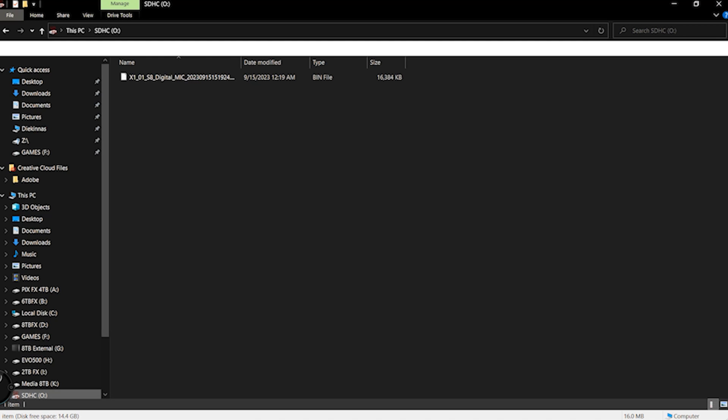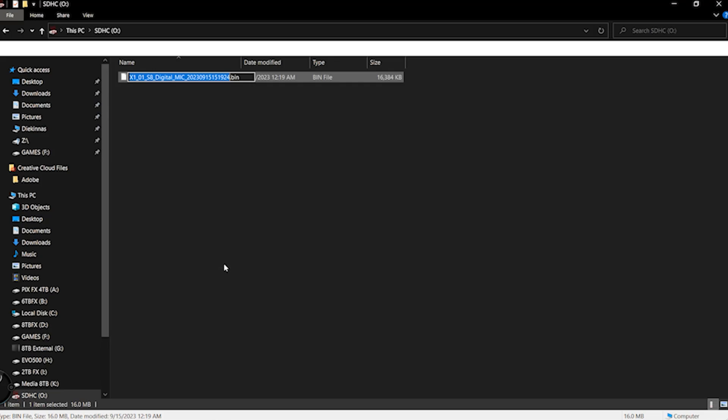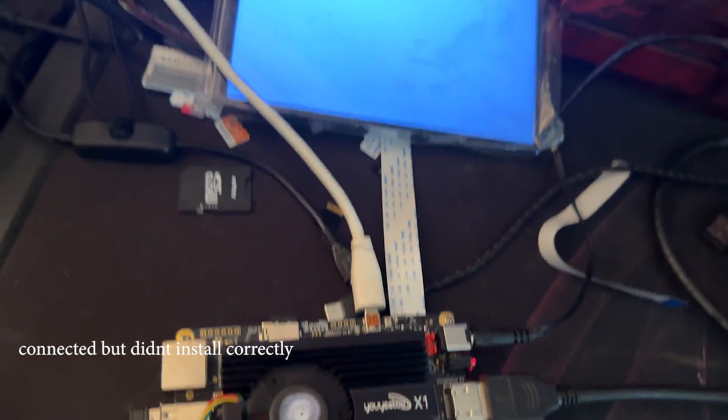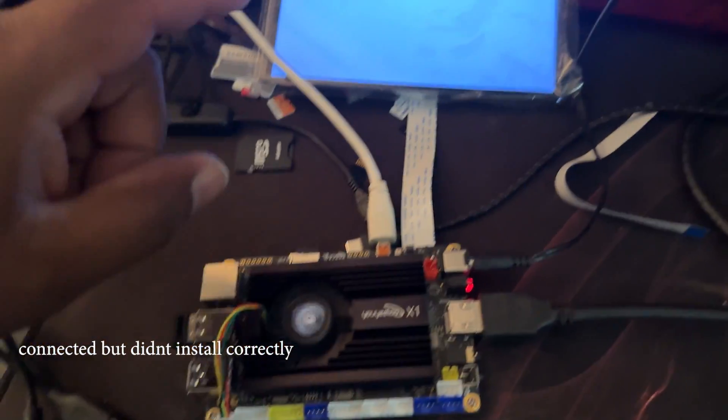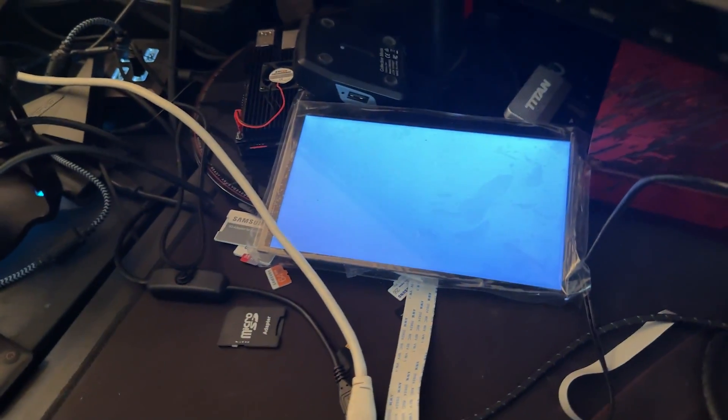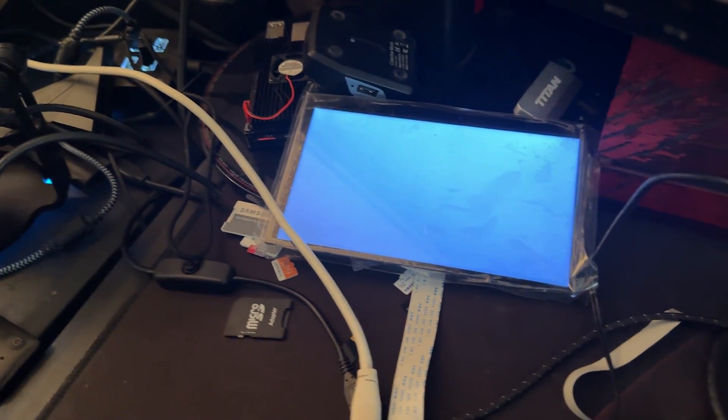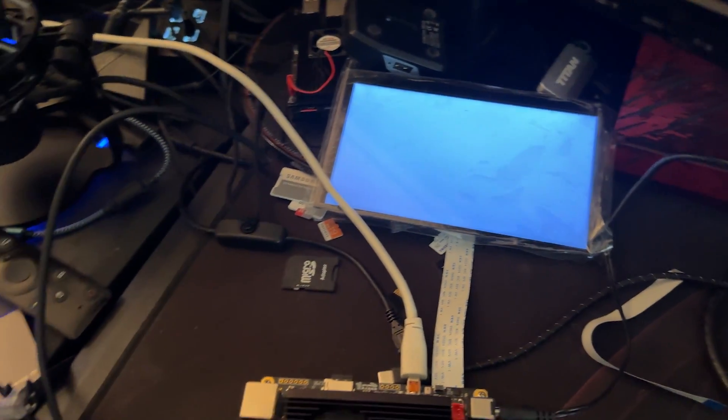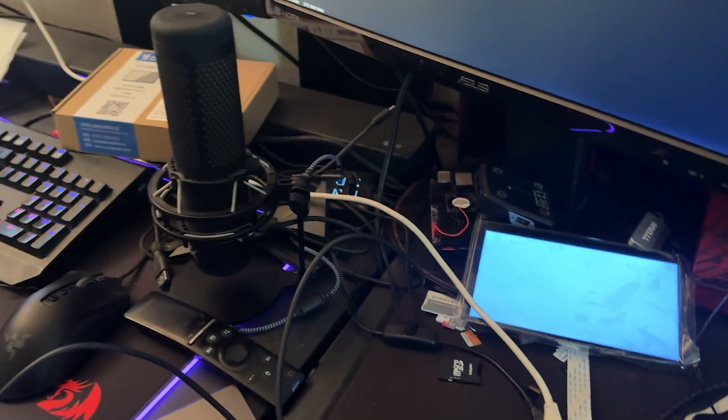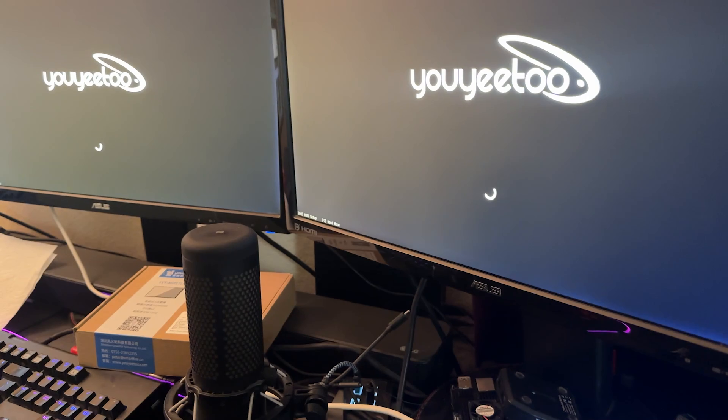Now, however, there are two different setup methods for this. If you don't do the first one correctly, the LCD screen will work. However, if you don't fully do the install correctly, you won't be able to use the touchscreen part of it, even though you will be able to see the full function of the LCD screen work. So we're going to go ahead and select X1 01 S8 digital mic.